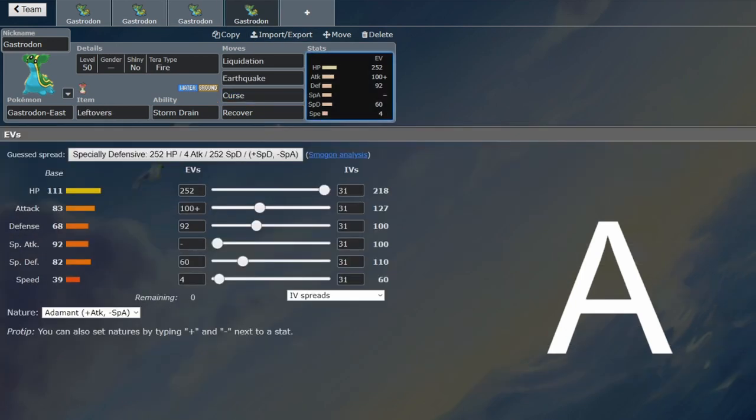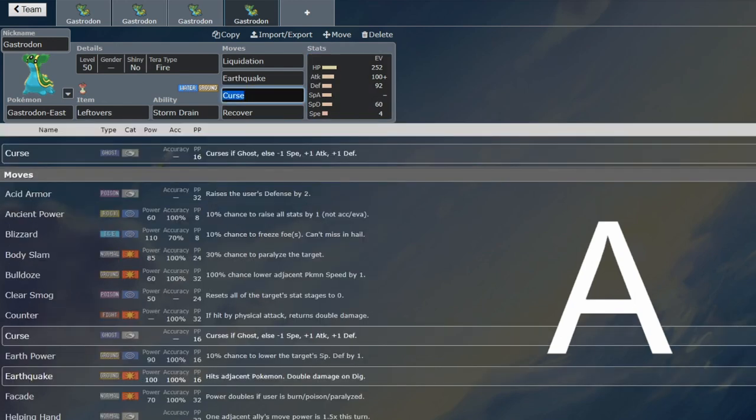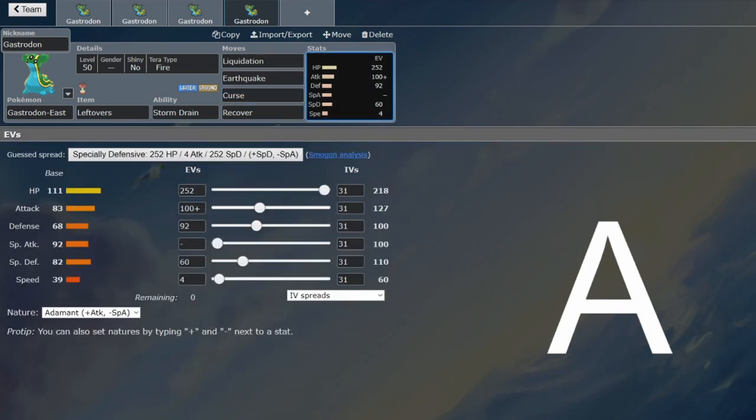Also, it would be remiss of me not to mention this set, because this is also a setup and never-be-KO'd set, but it also increases your offense. Because it doesn't get Calm Mind or anything like that, its physical attack stat is only a little bit worse than its special attack stat, so you can definitely get away with running Curse.